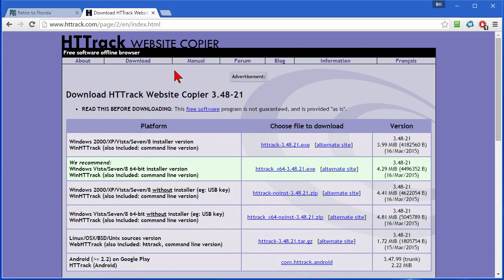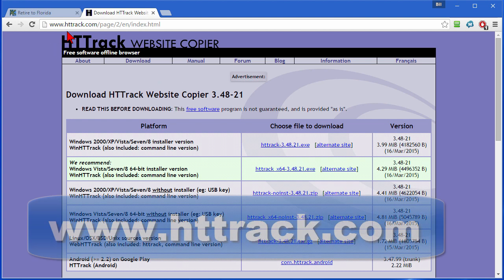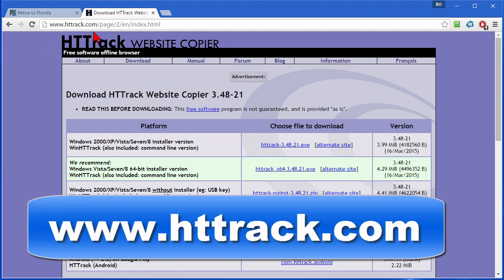So the program that I use to do this is called HTTrack Website Copier. It's a free program. It's easy to use and it's a good way to back up any of your sites to HTML or copy WordPress sites into HTML or just to have archives of sites that you have up on the web. You can download this at HTTrack.com.